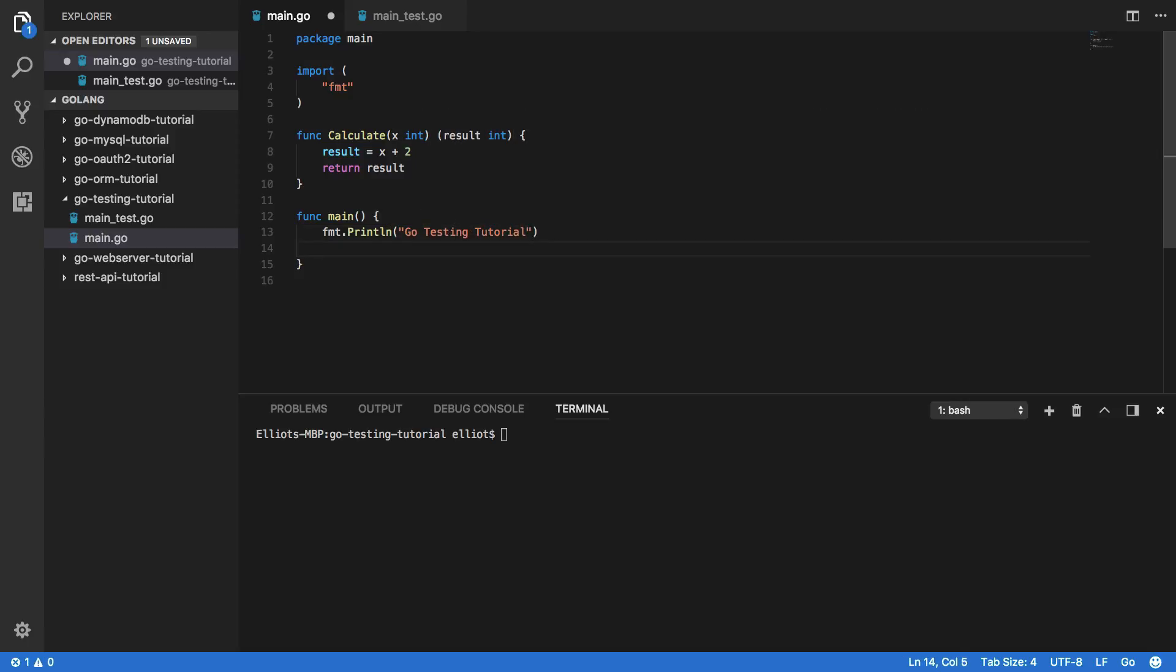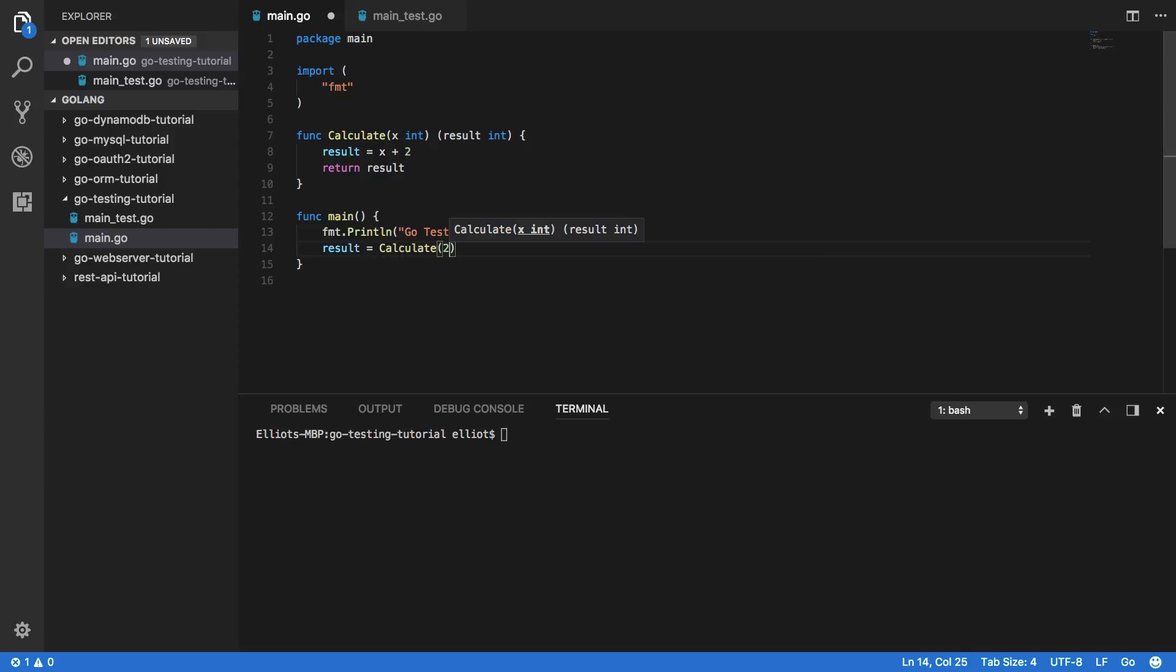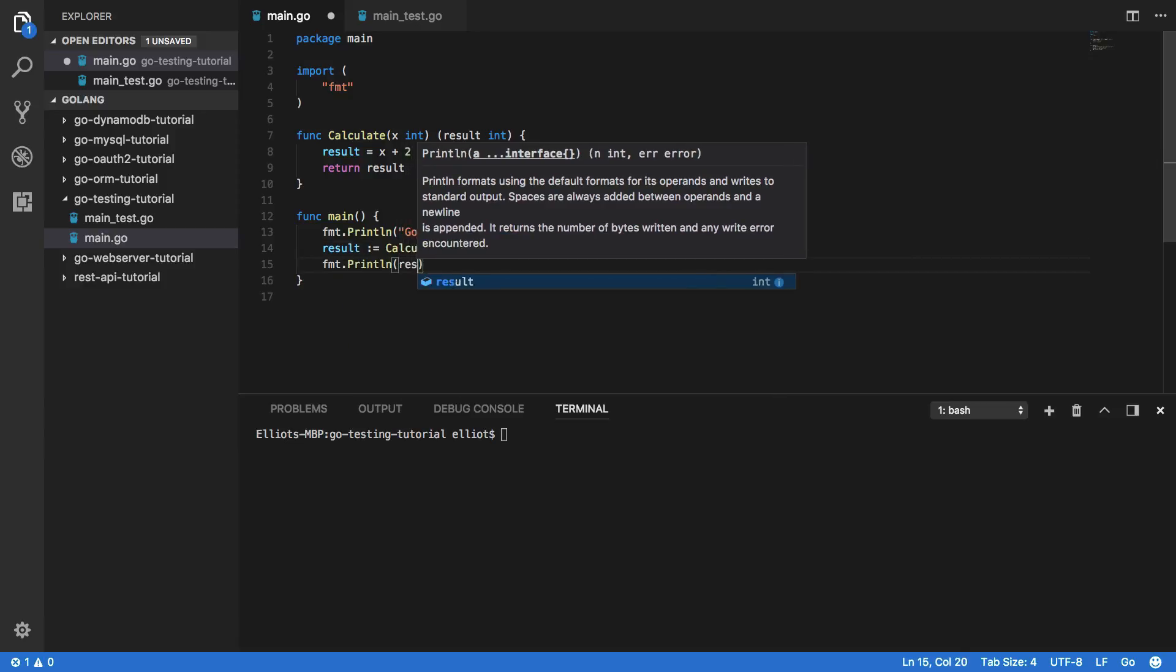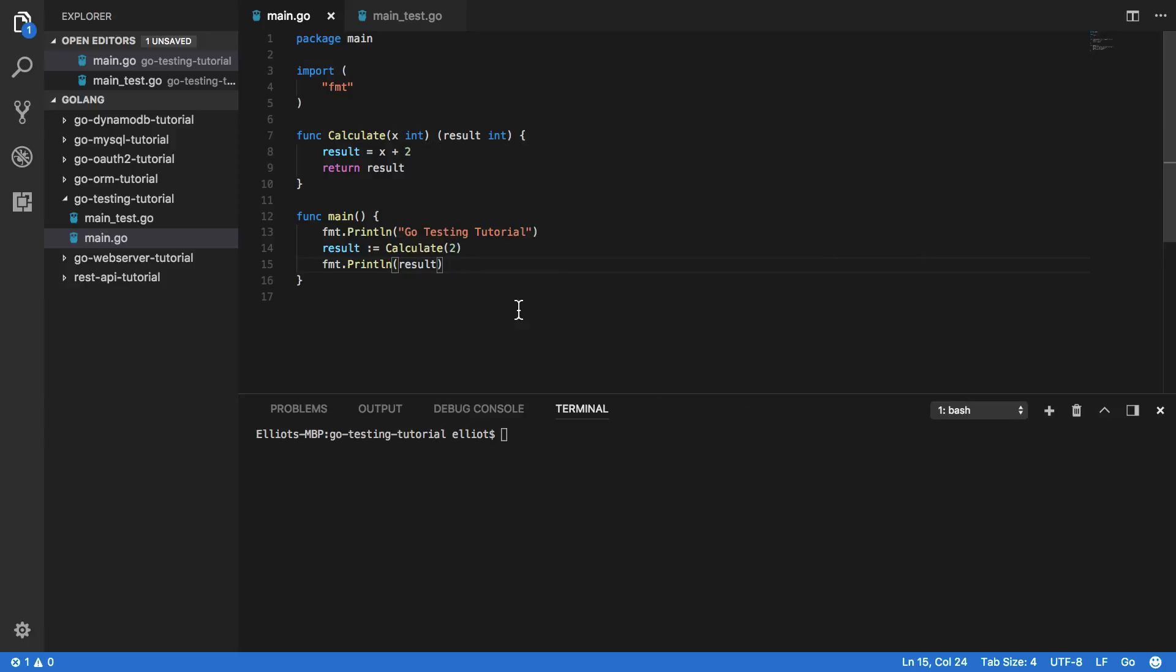And just to play around with things, let's try doing result equals calculate 2, fmt.println result. Now let's go into our terminal and try and run this now. So go run main.go and you should see that it has printed out go testing tutorial and the expected value of four.